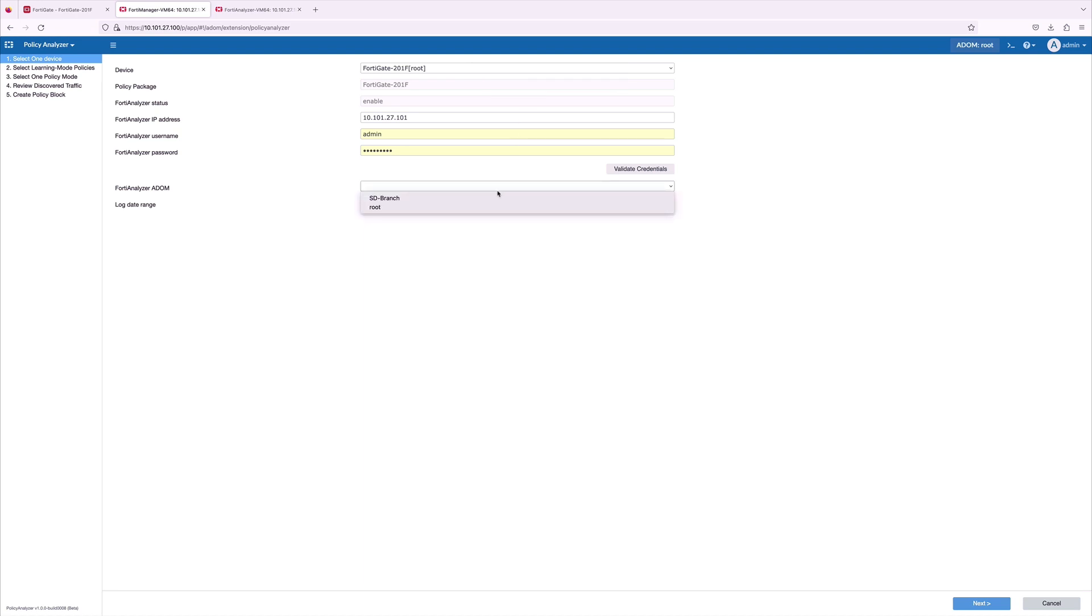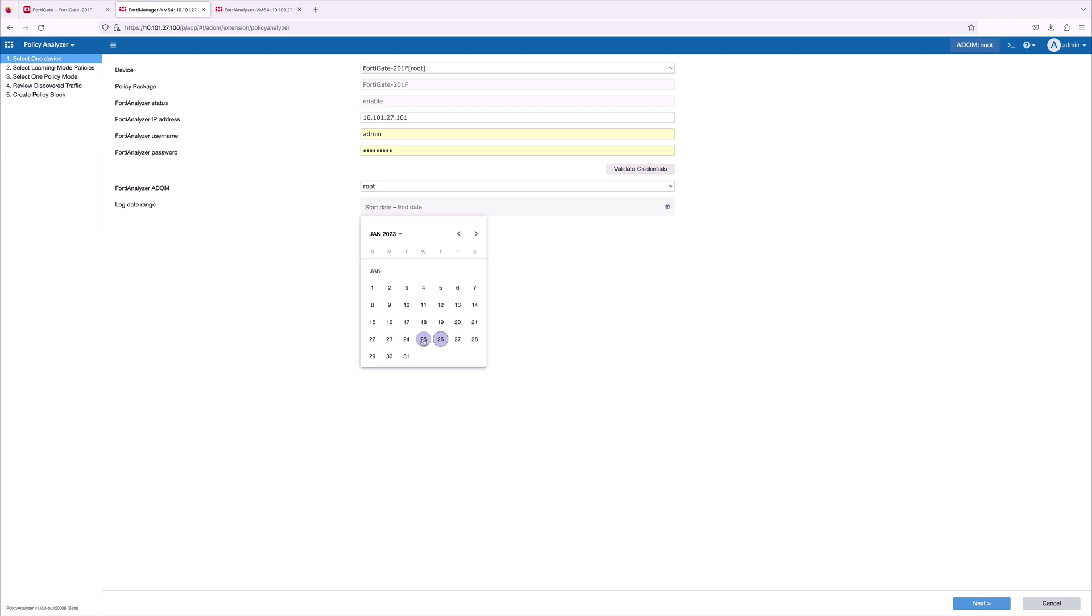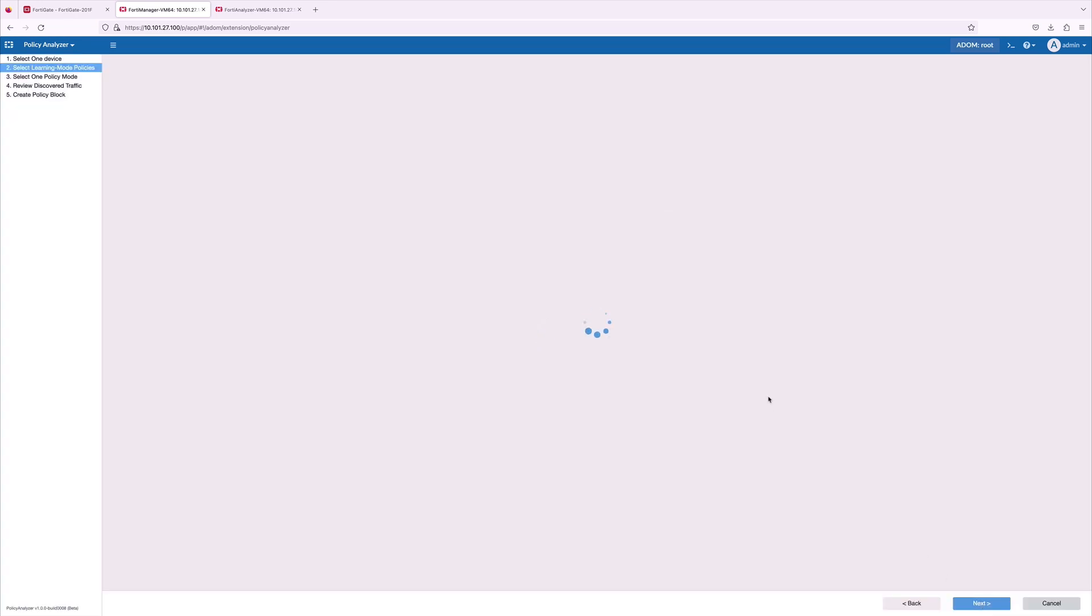Select the FortiAnalyzer ADOM and Log Range Date. Policy Analyzer will learn traffic within a minute of time and retrieves the policy blocks that are being identified.